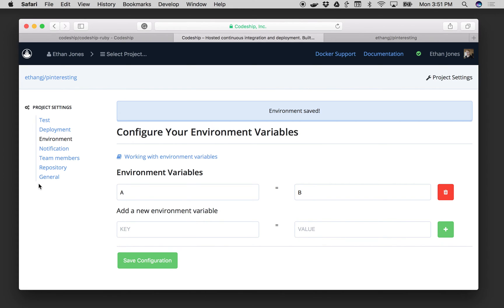In the project settings I will also be able to configure my notifications including Slack and HipChat as well as my own custom webhook notifiers, as well as manage everyone on my team that needs to use the application. And it's really that simple.